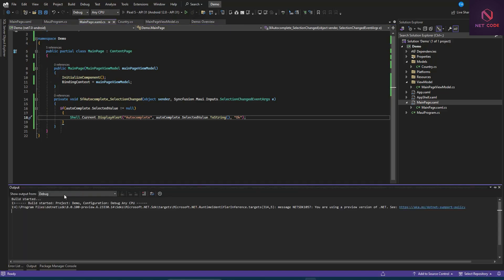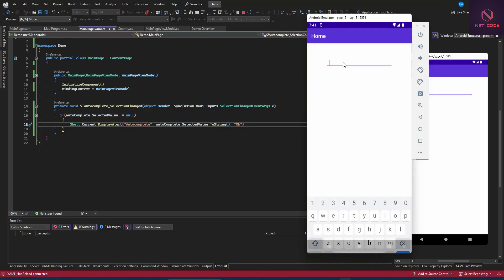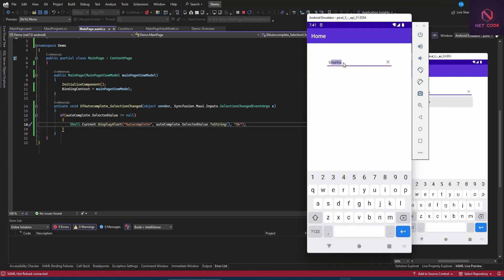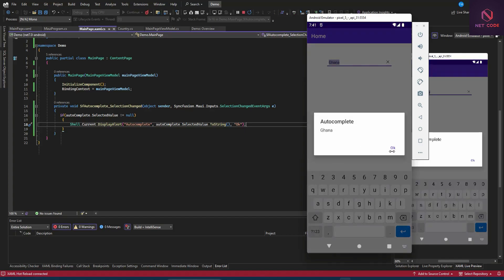Let's run the app and test it — typing 'Ghana' and selecting it shows the name 'Ghana' in the alert. That's it for this video. We've covered how to use the autocomplete and how to grab the currently selected value on selection change. If you like this content, give a thumbs up, subscribe, and I'll catch you in the next video.